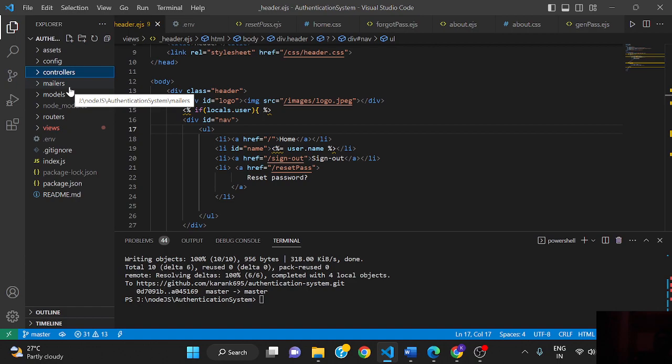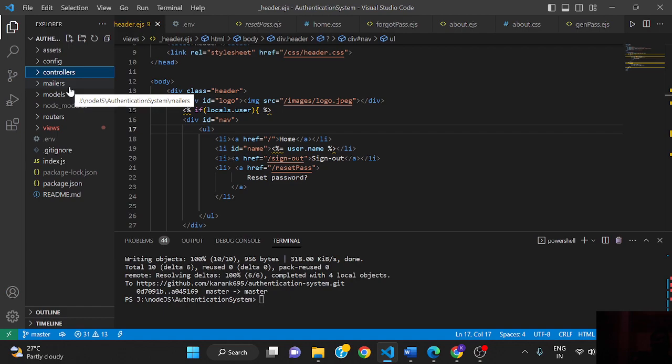This request basically goes to the router. The router basically selects the controller based on our request and sends that request to the controller.